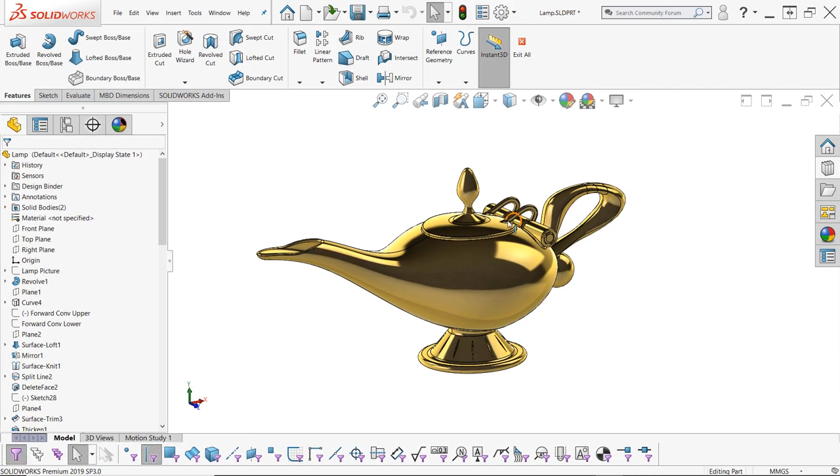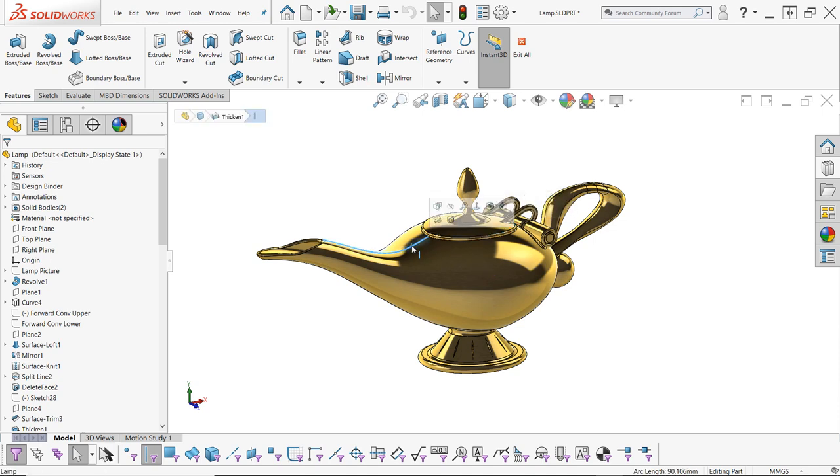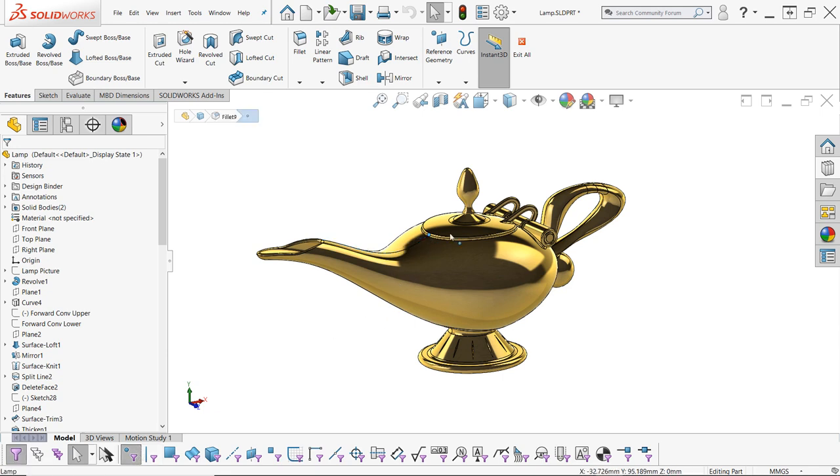You can also enable more than one filter at a time. So if you'd like to restrict selections to edges and vertices, for example, simply turn both selection filters on by clicking the appropriate icon. They will remain active until you turn them back off.